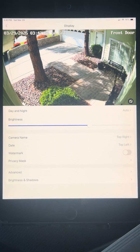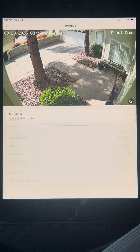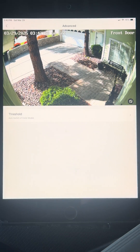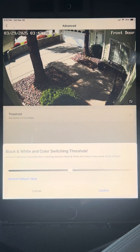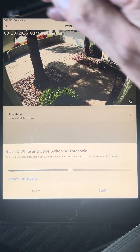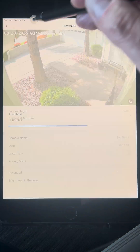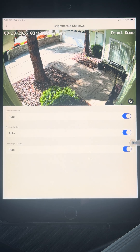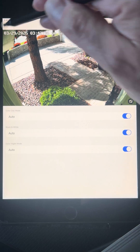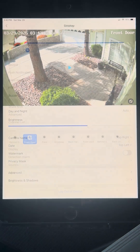Under Advanced, the threshold for black and white switching — those are things you probably don't need to mess with. Brightness and Shadows I just leave set to Auto as well.